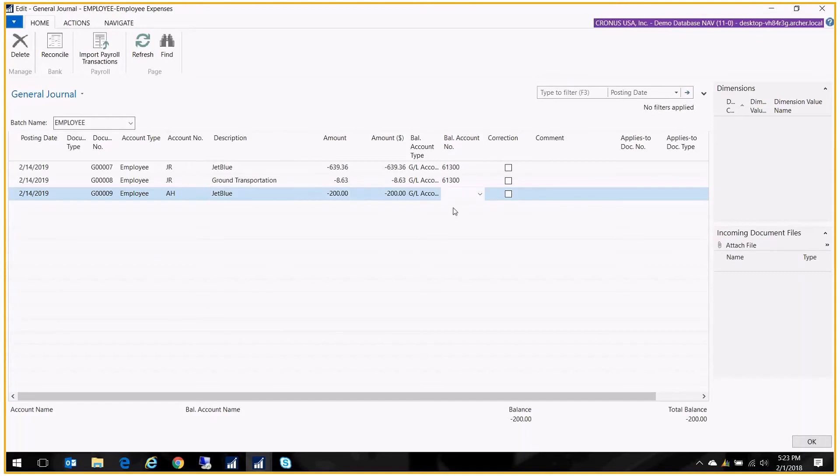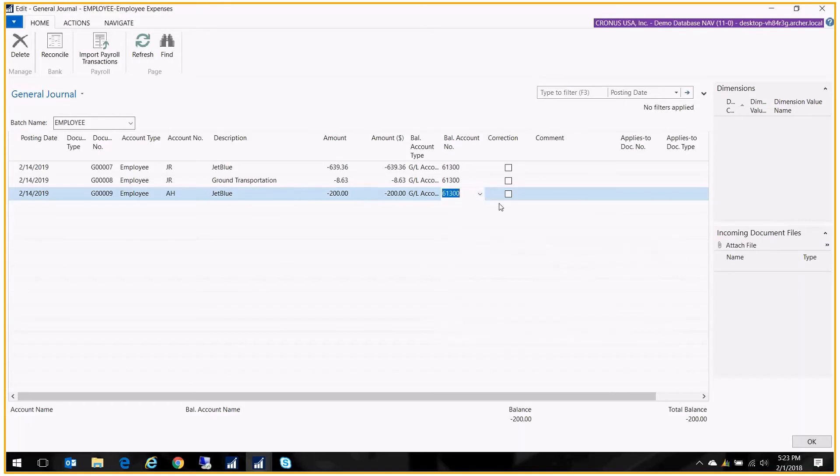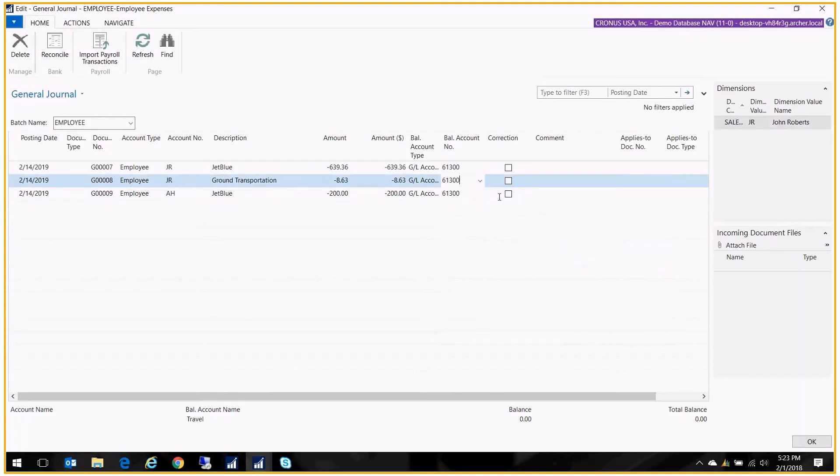And then I just choose my expense account for travel. There we go.